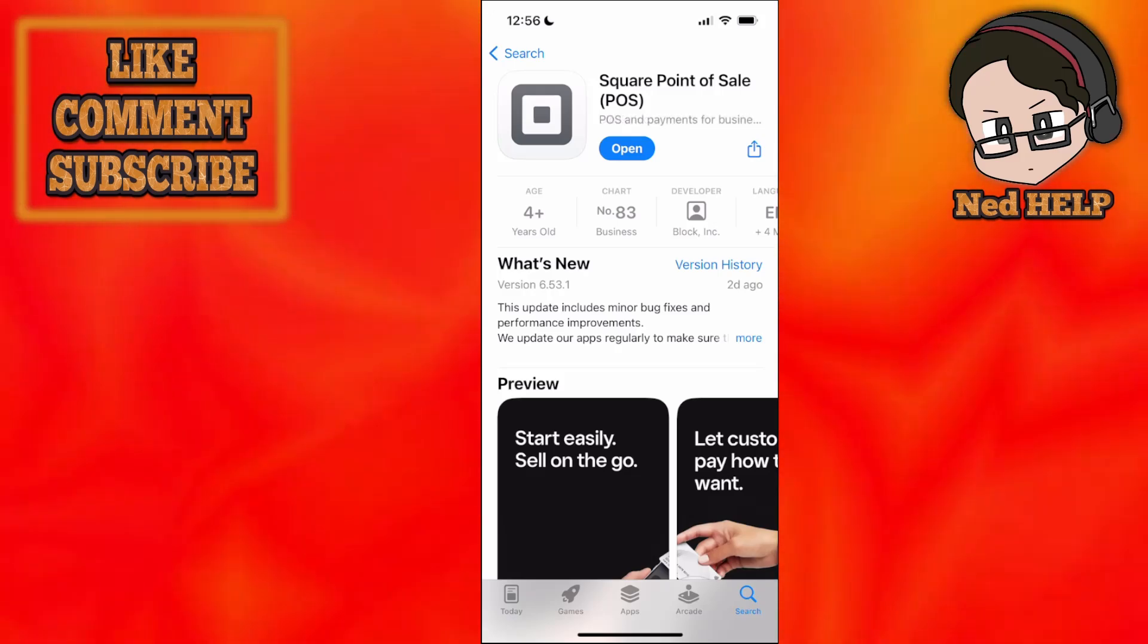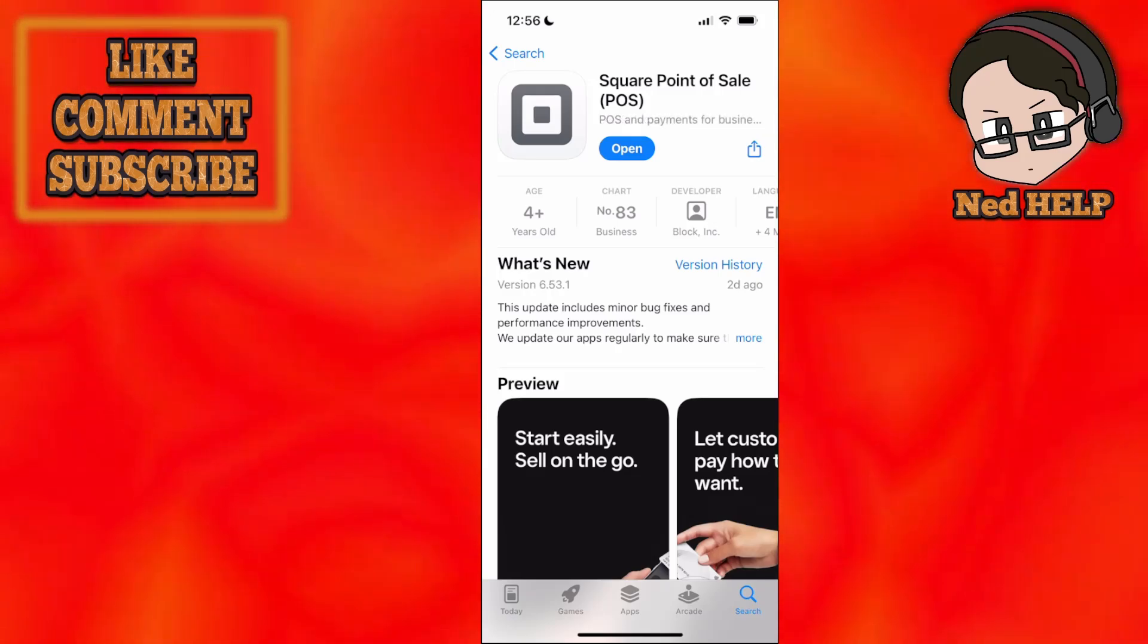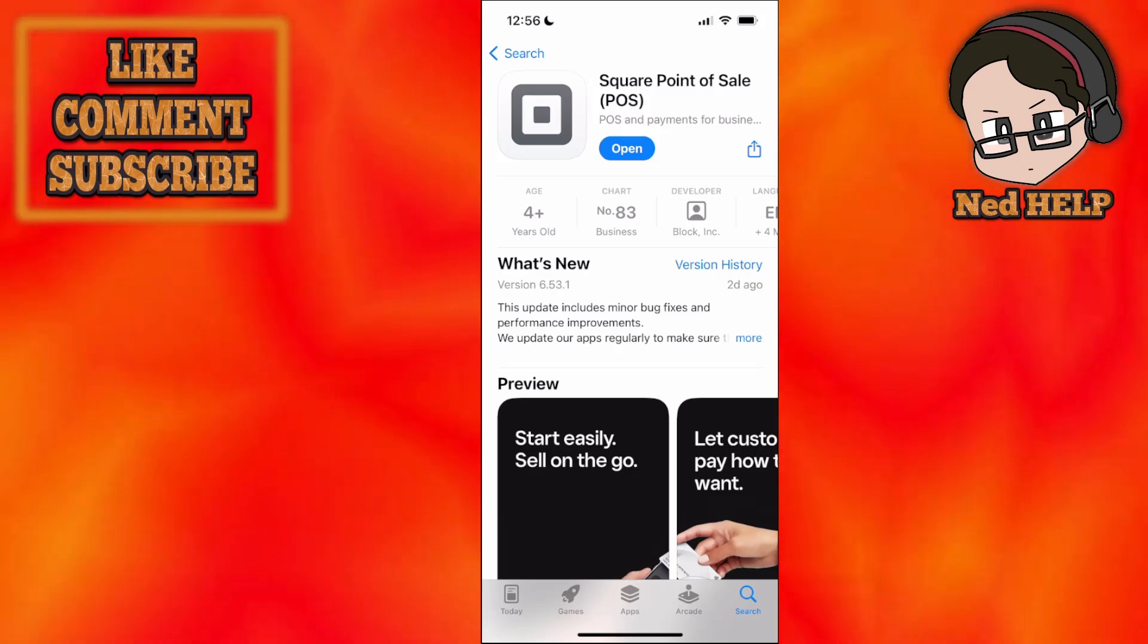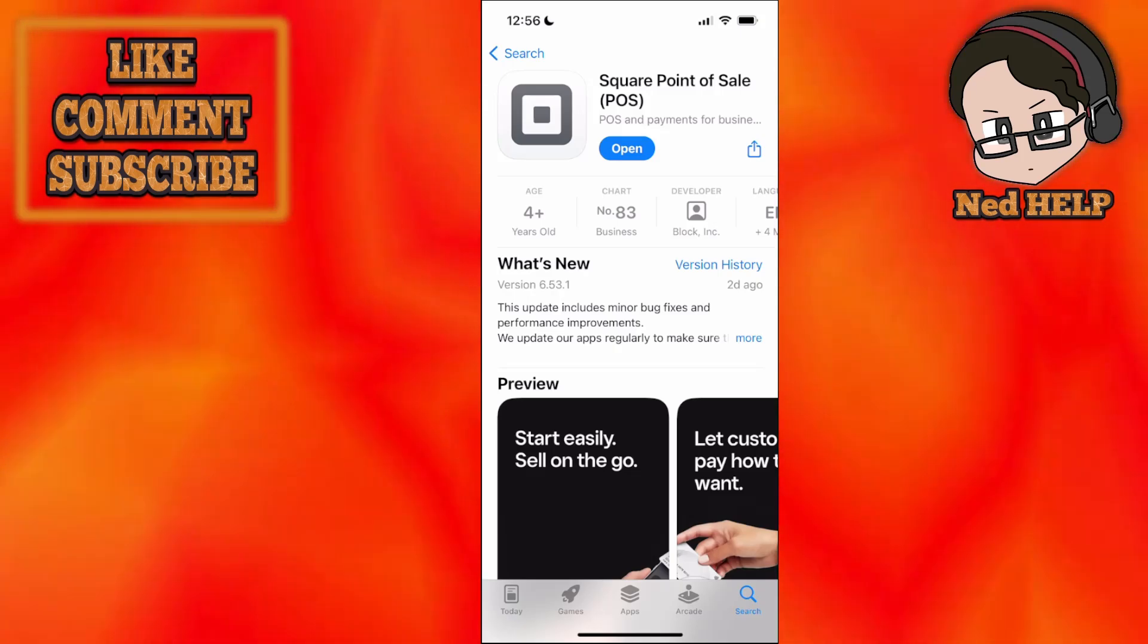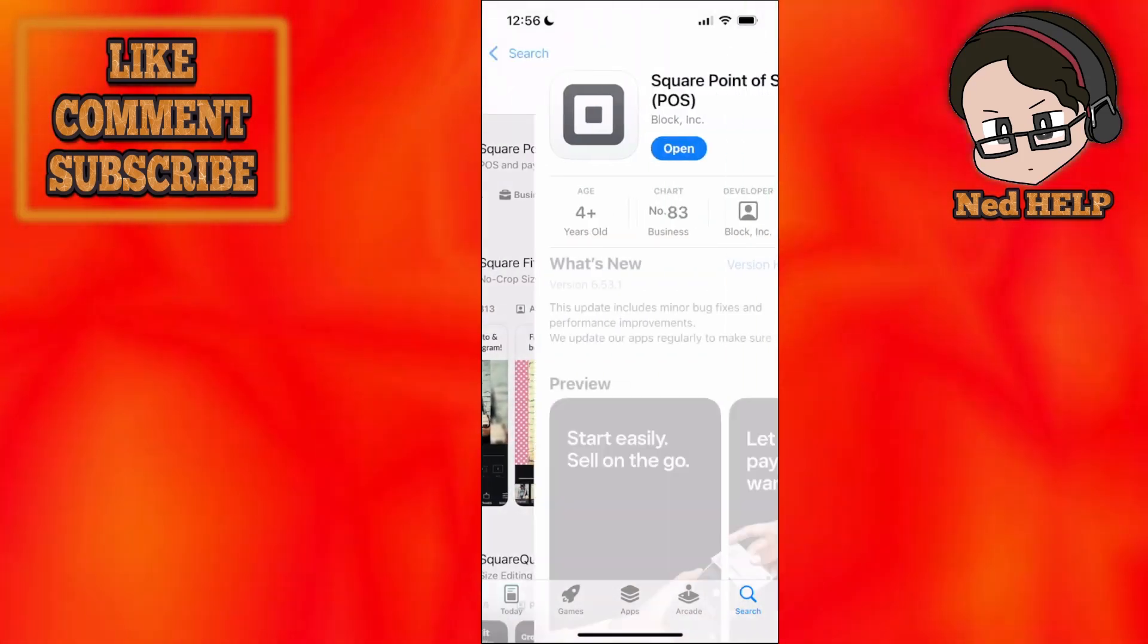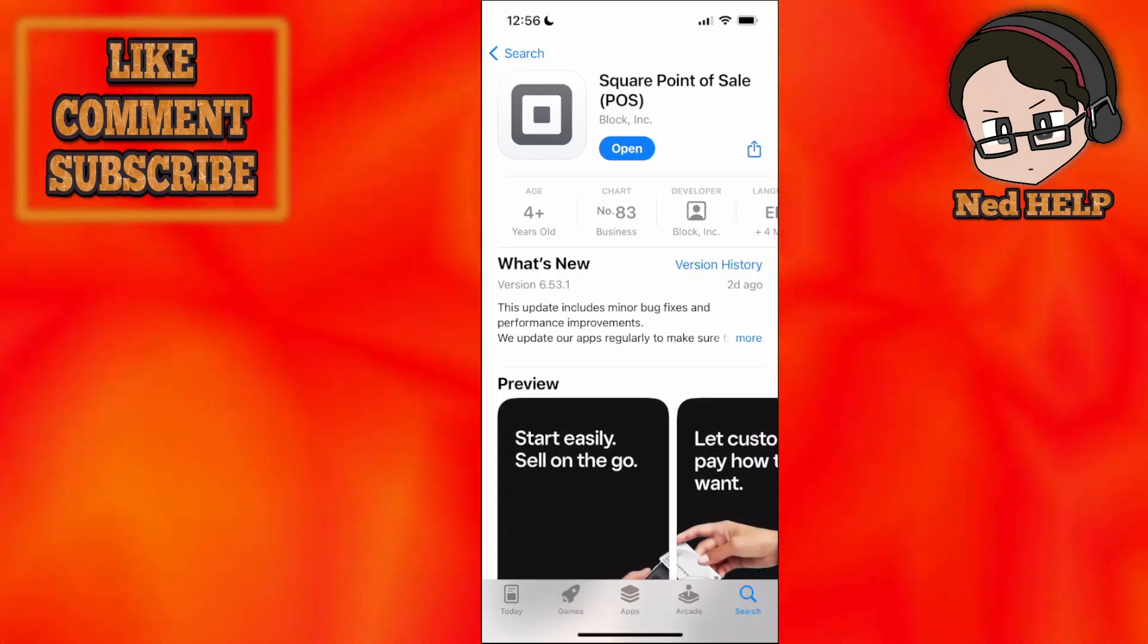In this video, I'll show you how to use the Square Point of Sale app as a complete beginner. First, download the app from the App Store or Google Play Store. Simply search for Square and you'll be able to find it.